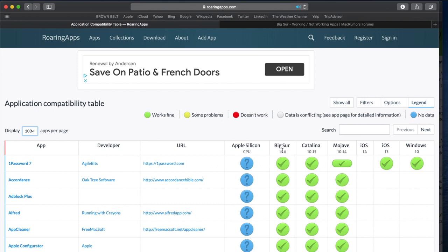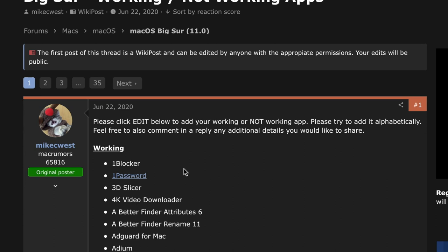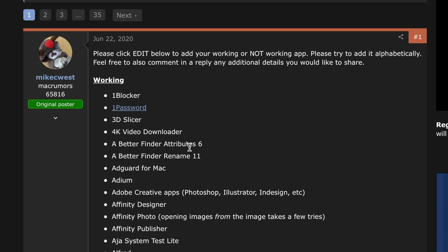The other resource that I found that I think is really cool is over on Mac Rumors, they've got a thread where somebody just created this thread and said, hey, edit and add your working apps into the list. So I've got this URL down in the description down below.